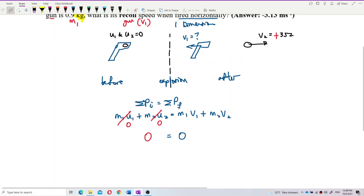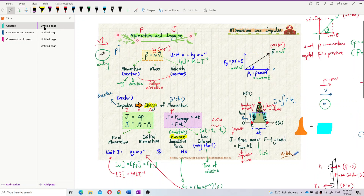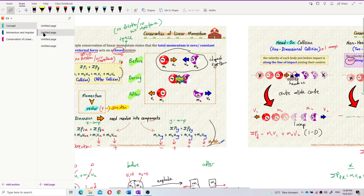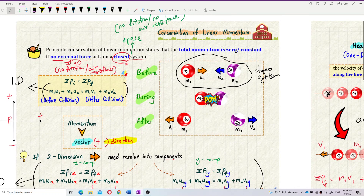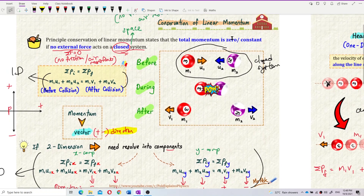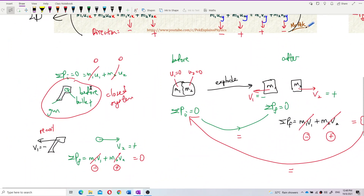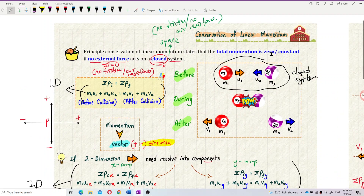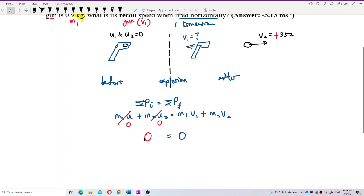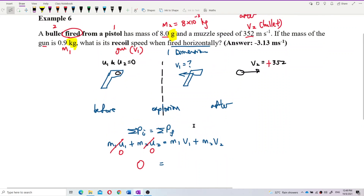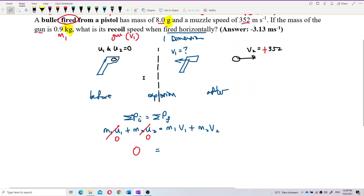This is what I mean by the concept of conservation of momentum: the principle of conservation of linear momentum says that total momentum is constant — or zero — if no external force acts on the closed system. The total momentum is zero. This is for the explosion case, as I explained before. We want to find V1.